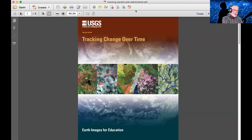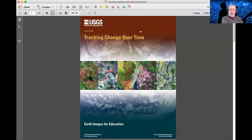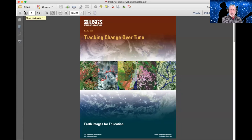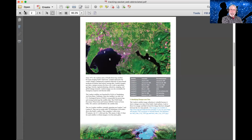One resource in particular that I thought was really cool that you could potentially use in your outreach — and this is actually on the NSN outreach resource page for this webinar — is a nice little booklet called Tracking Change Over Time. It's a really great booklet with some activities. A lot of it is designed for classrooms, but it's applicable in public outreach as well. They show how you can use Landsat imagery to see exactly what you're looking at and identify features in the imagery.